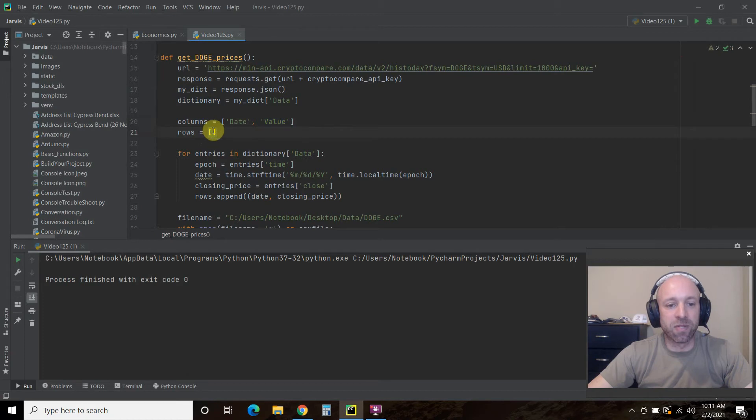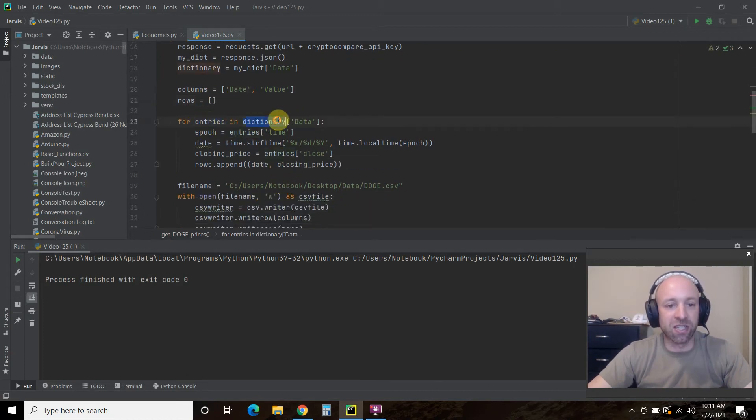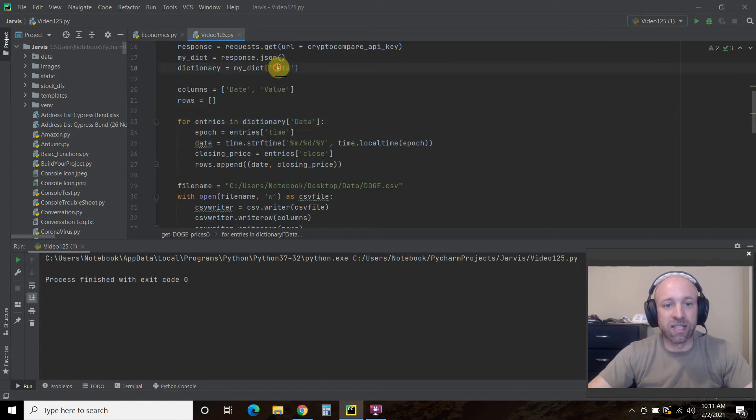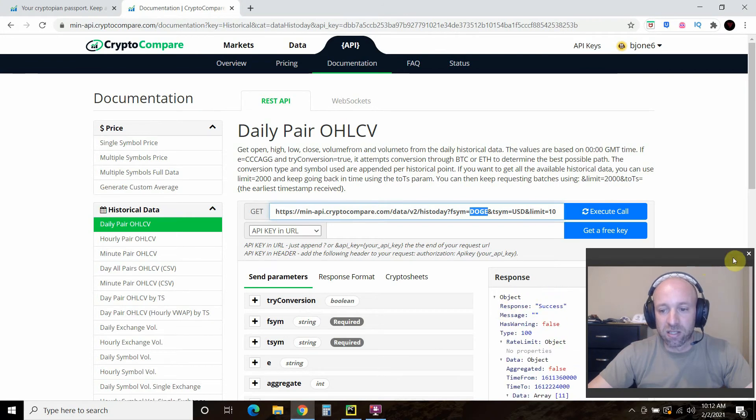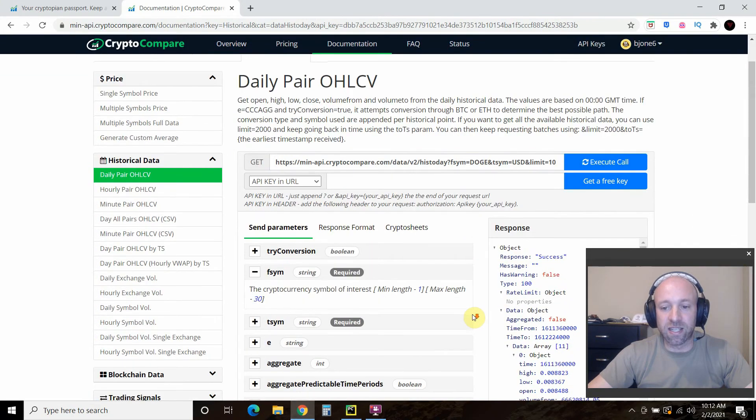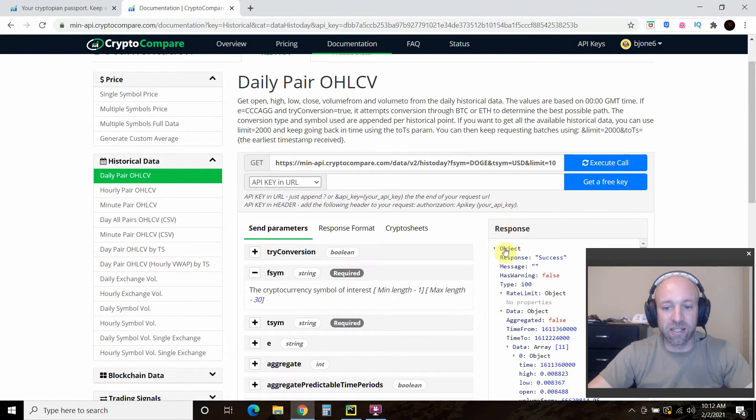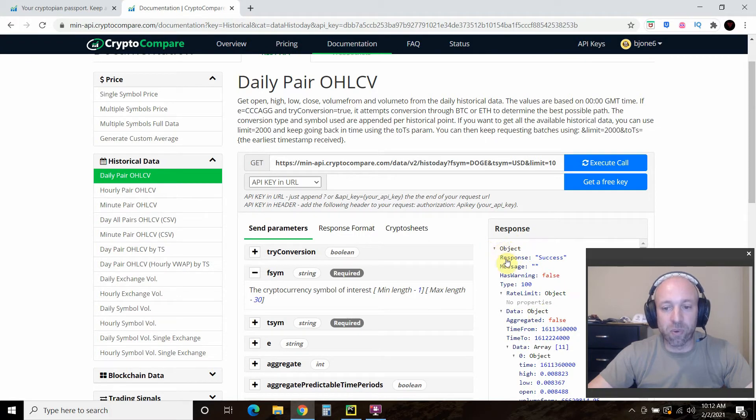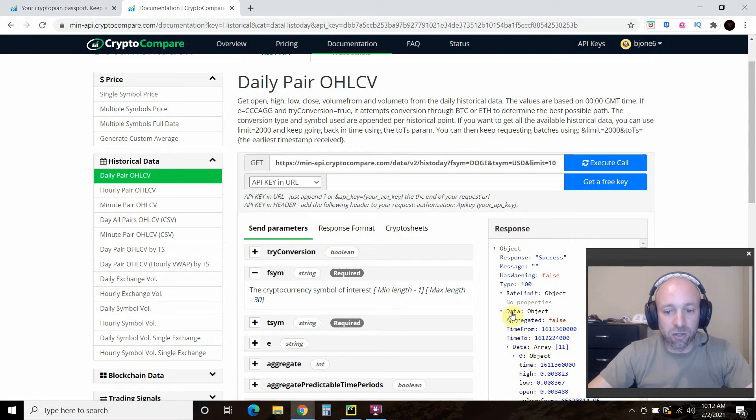All right. Then we're going to create an empty rows dictionary. And for each entry, so for entries in this dictionary, so this is the second level. So it goes data is the first level. Now we're going a level deeper into the second, which is data. So if we go here, if we were to look at this in a JSON, this would actually say data, and this would say data, as it says here.